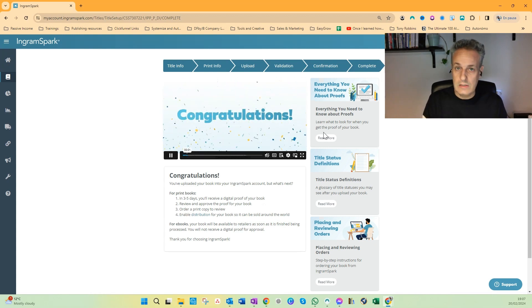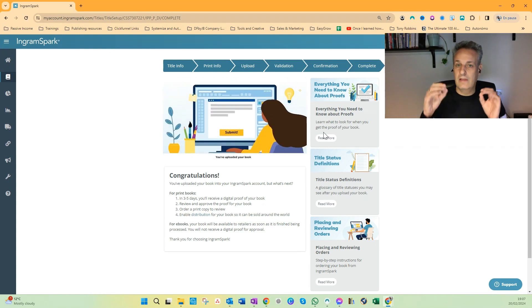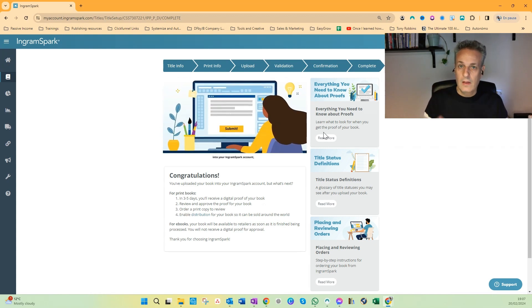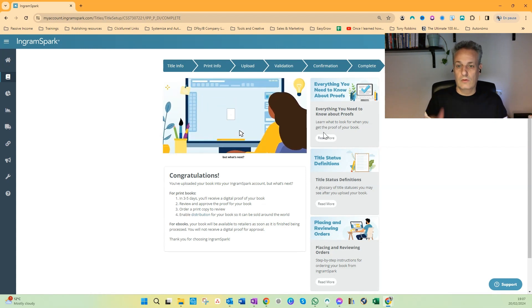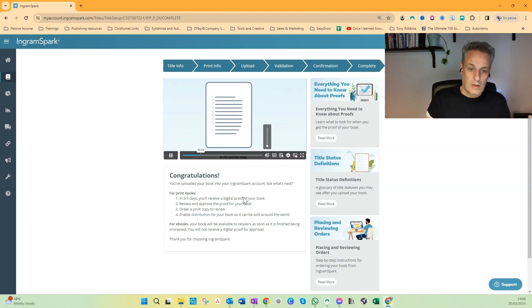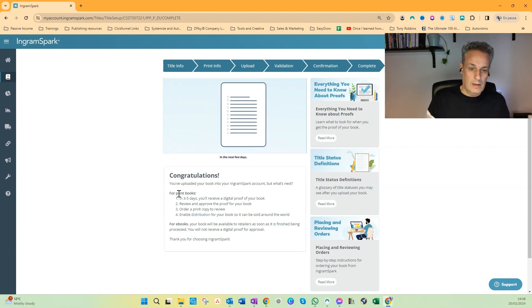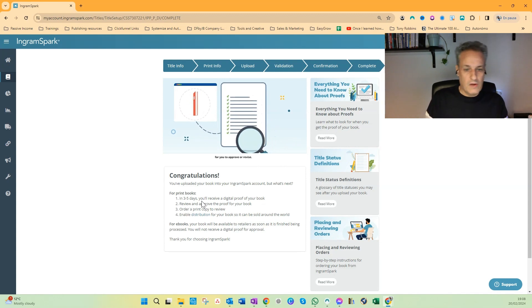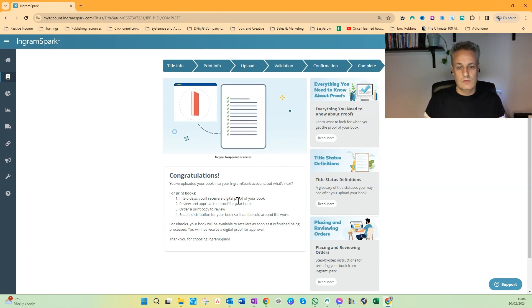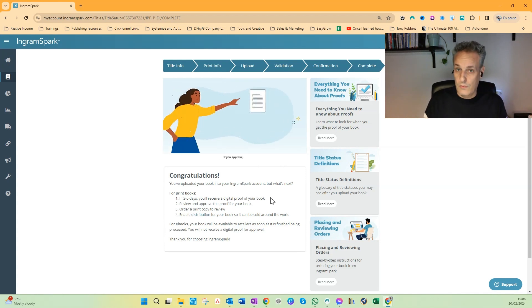And then you will get an email where you can do the final approval. In the meantime, they say for print books between three and five days you will receive a digital proof of your book.